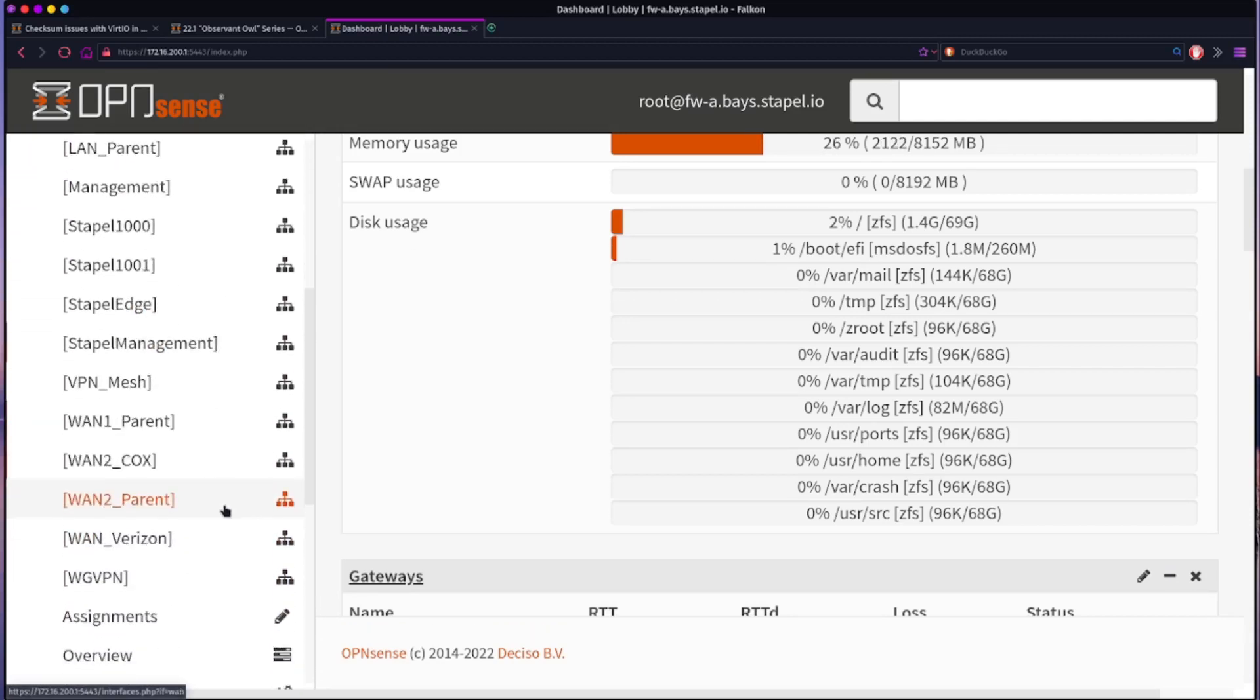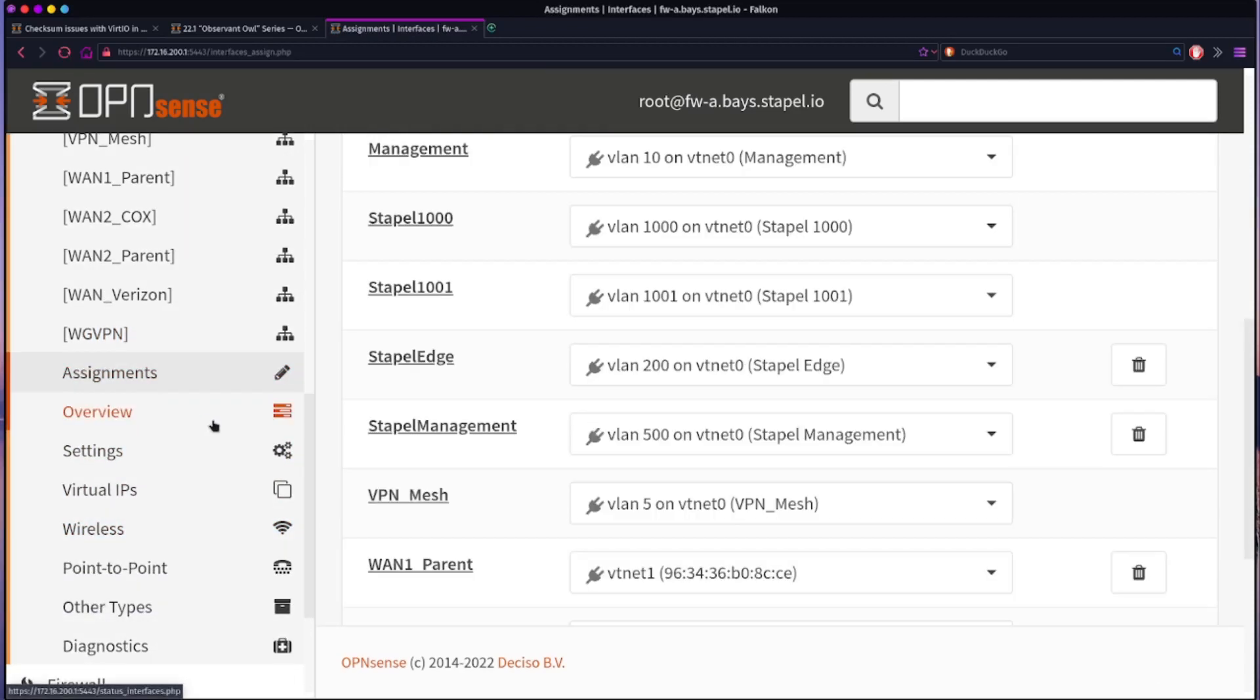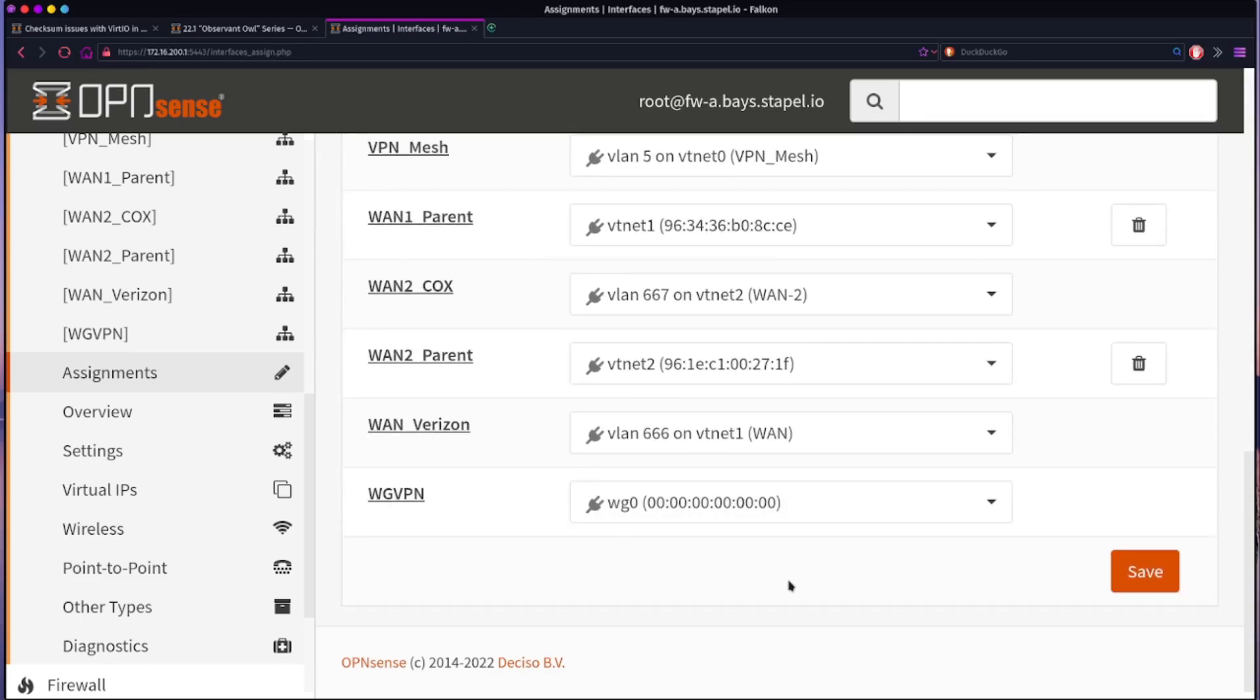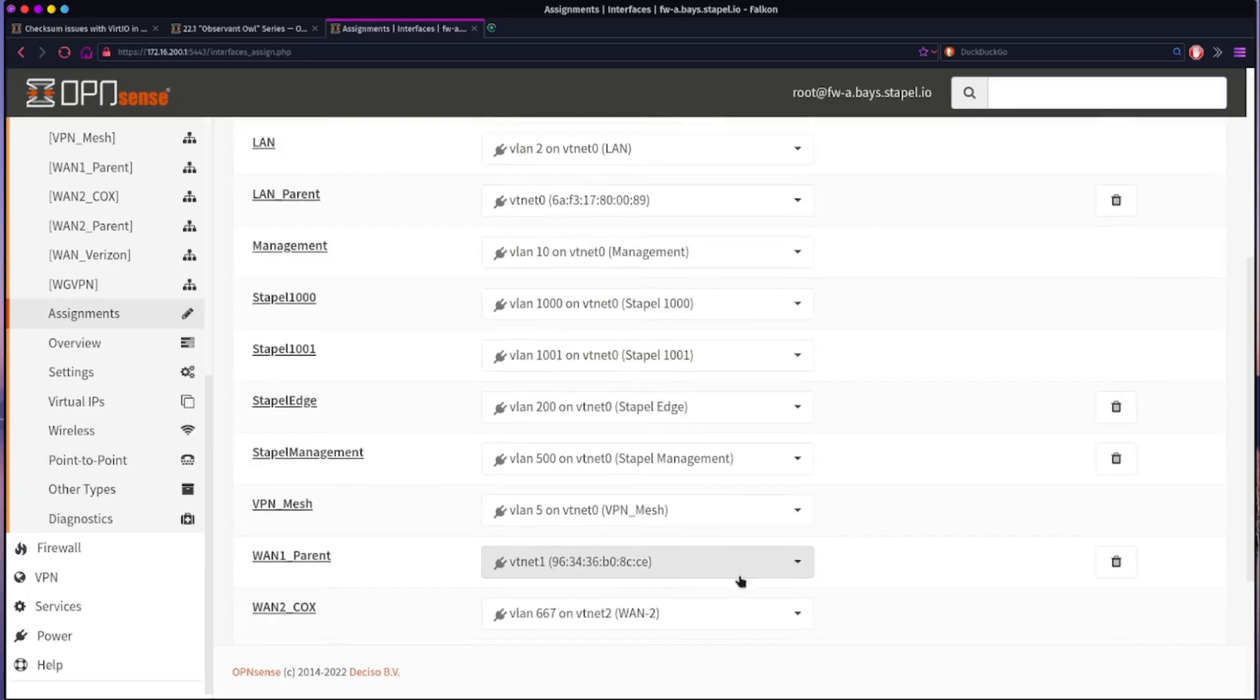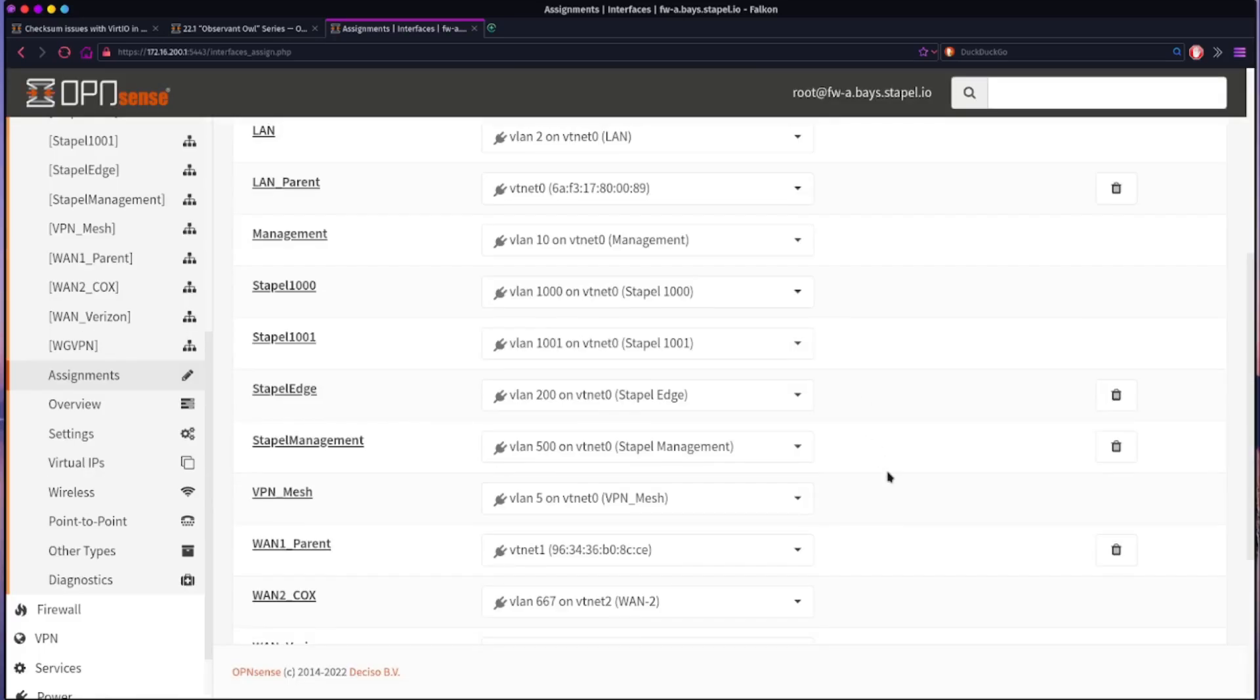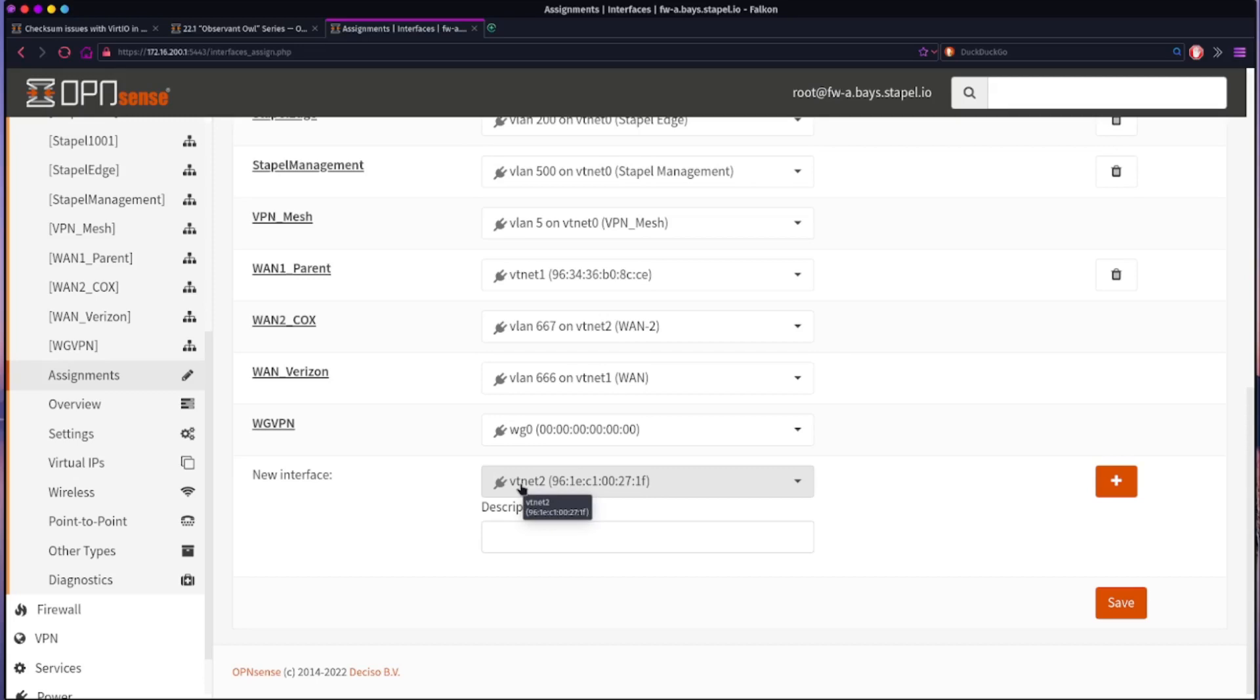But that's not really the important part. We're going to come here to assignments and you're going to see that I don't have any unassigned interfaces. So, for example, let's see, WAN2, I'm okay getting rid of that. So I'm going to delete this assignment, yes. And then we come down here and you see I have an option for new interface and I have this VT net, which is the physical, or in this case it's technically the virtual interface of the firewall.